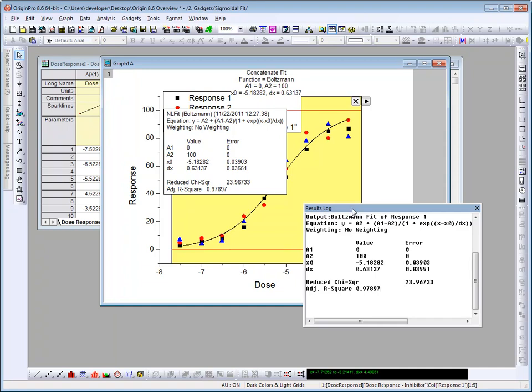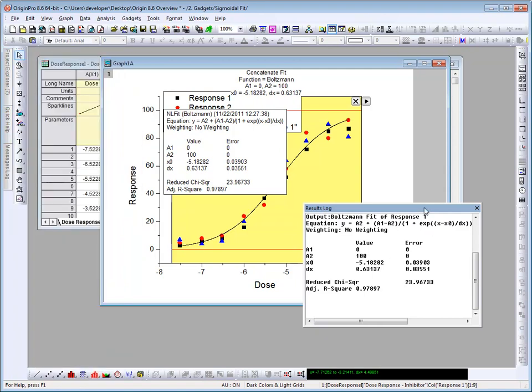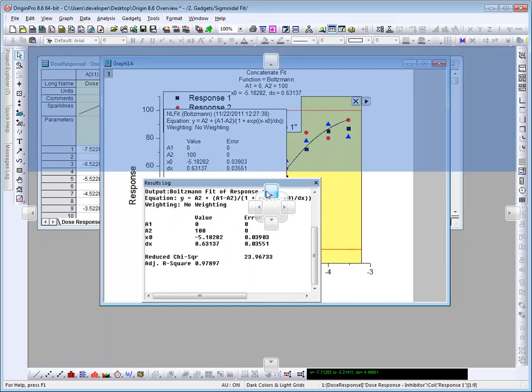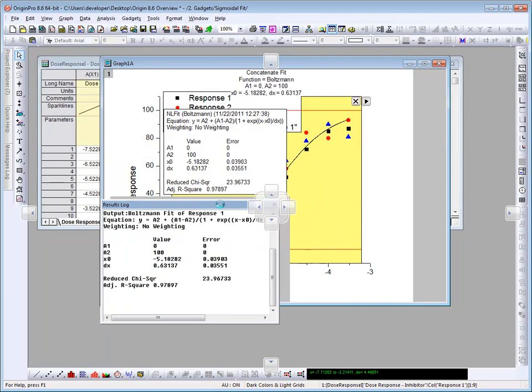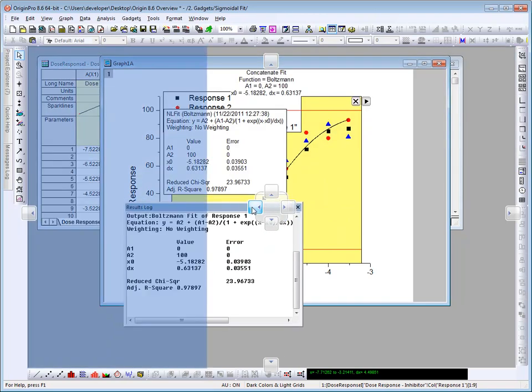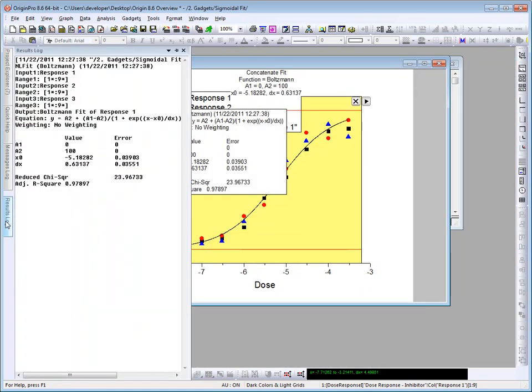Now the results log is another one of these windows that can be docked off on the left here, and also supporting the auto-hide feature. So if I drag this until I see these little handles here, I want to dock it off on the left, and then I can go ahead and click this button here to auto-hide. And now it will show up down here.